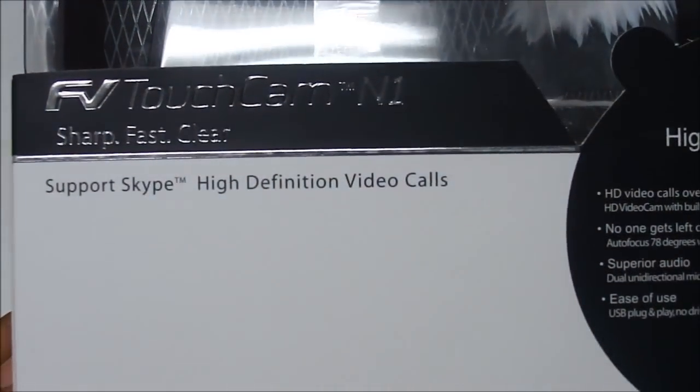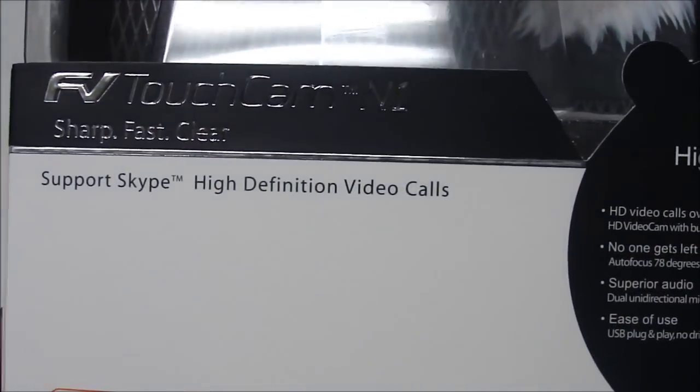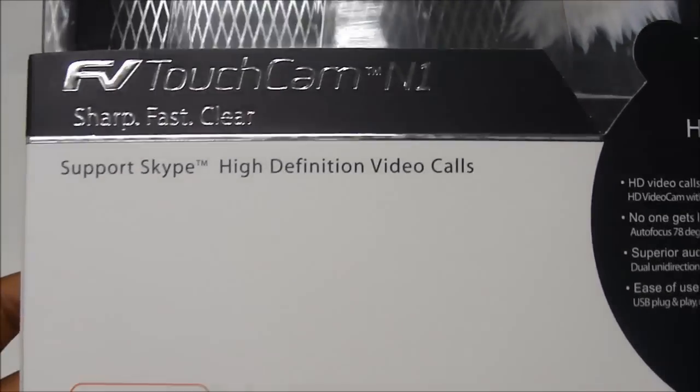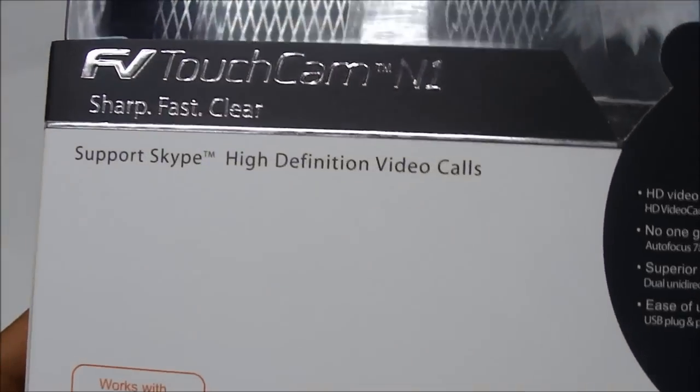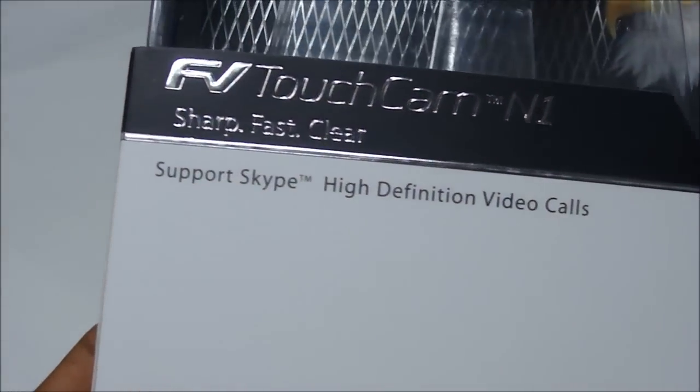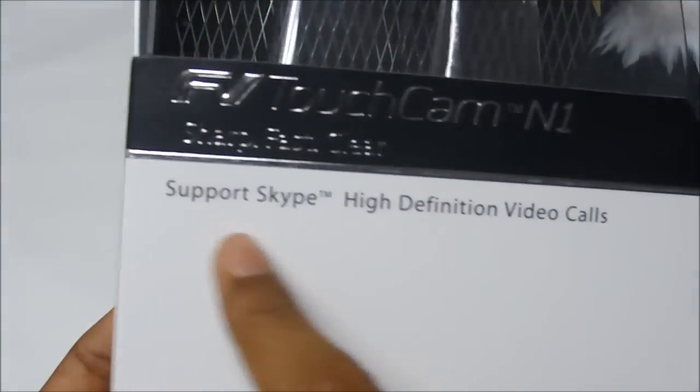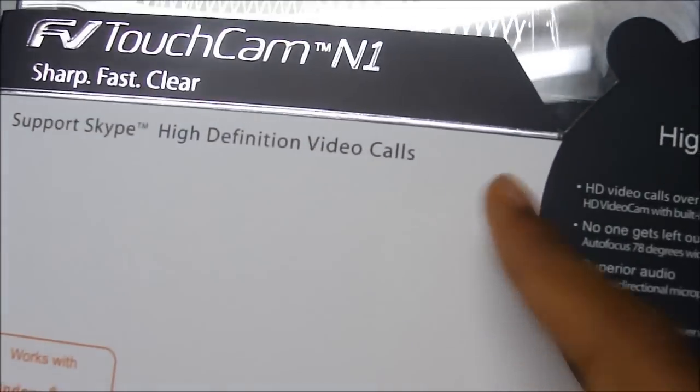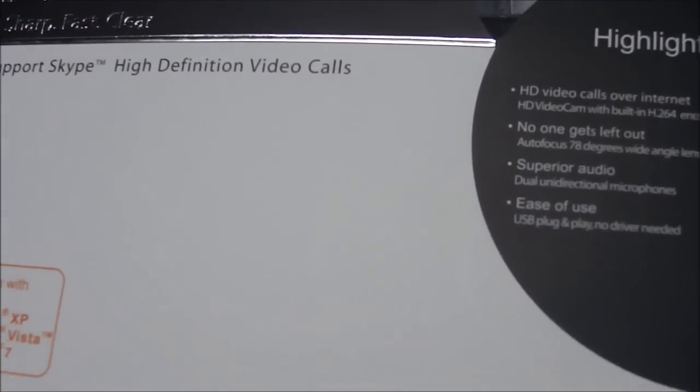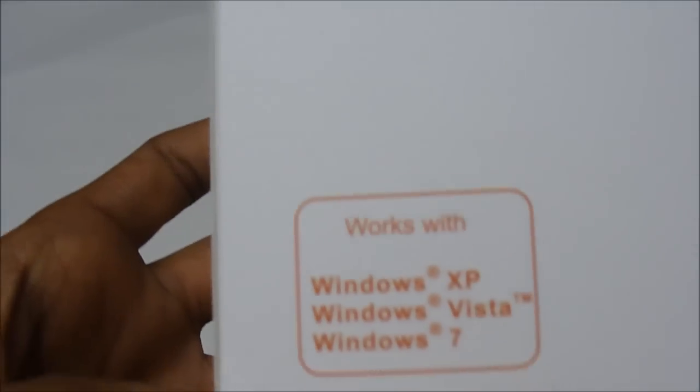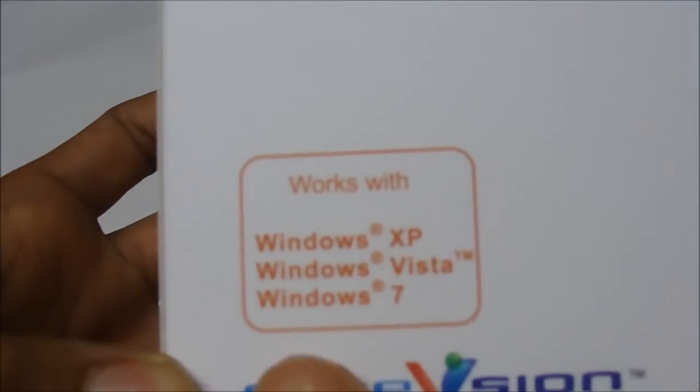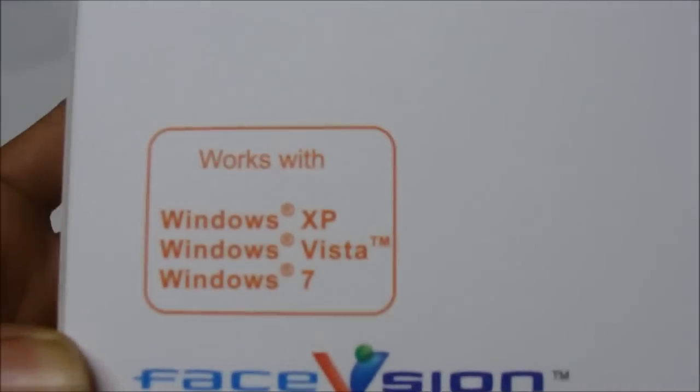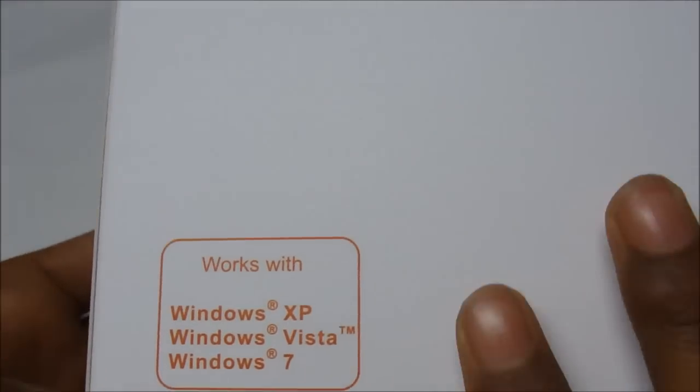On the front of the box you have the name of the product, which is the FV Touch Cam N1, and then here you have Support Skype High Definition Video Calls. It supports Skype as you guys can see and it's compatible with Windows XP, Windows Vista, Windows 7. Let's go ahead and take a look at the side here.